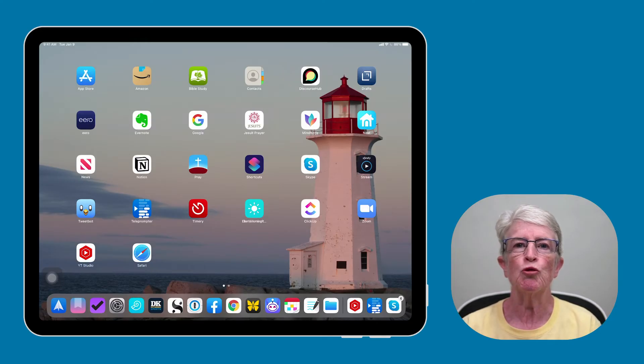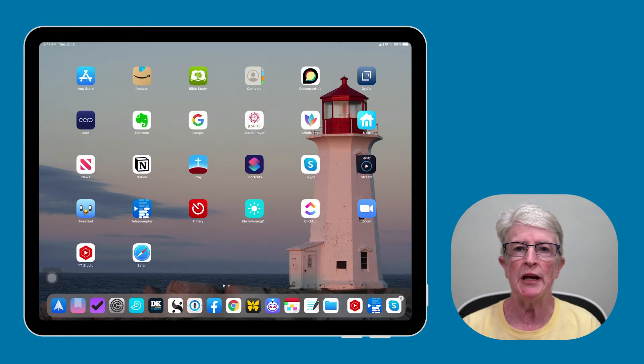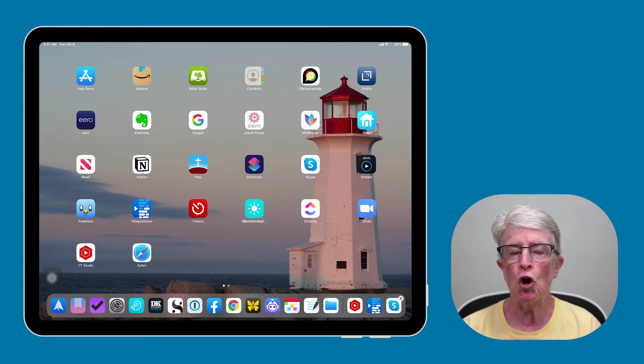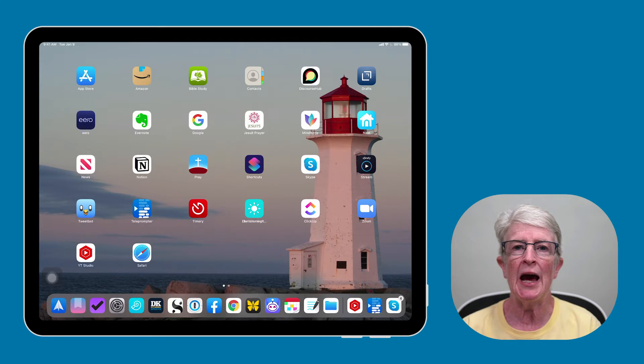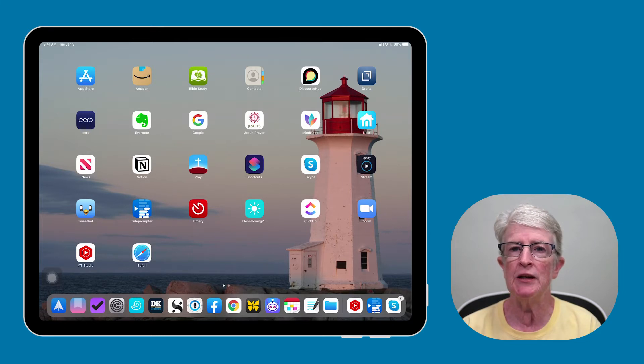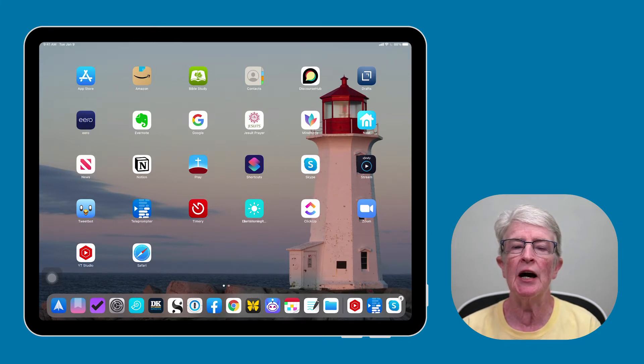iCloud is Apple's service that syncs and stores data, making it available across all your devices. You can access it at any time from any device that is signed into iCloud.